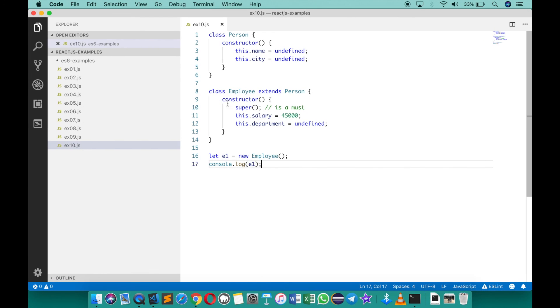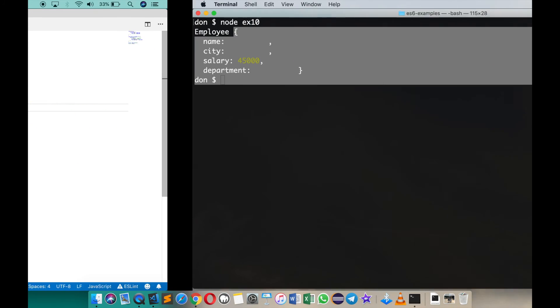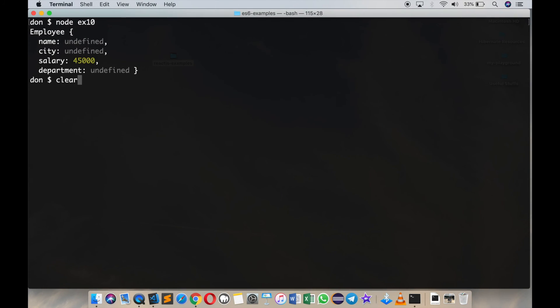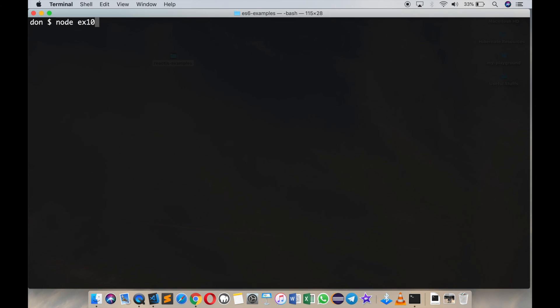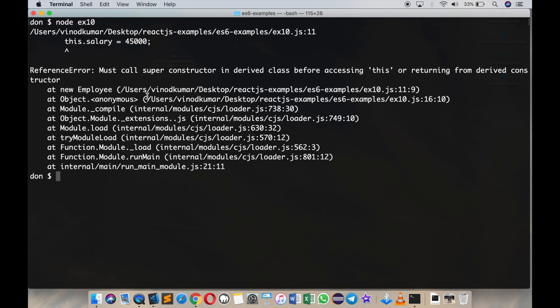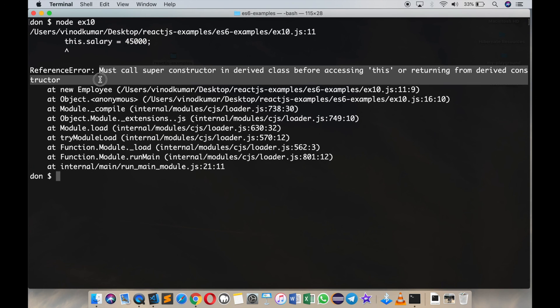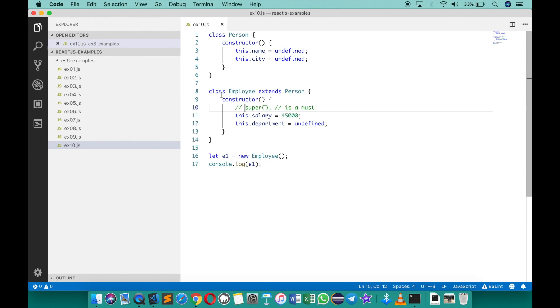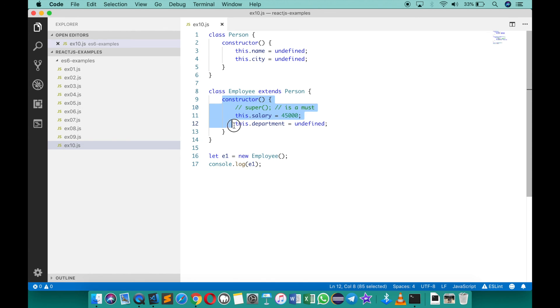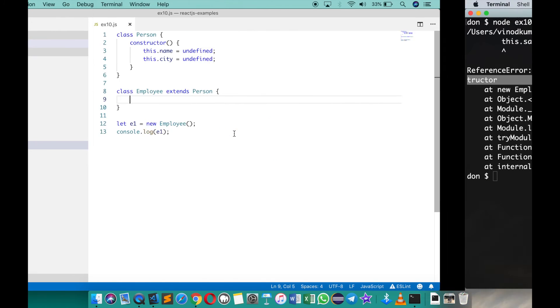So in case if I do not do this, then that's going to lead to a problem and it will mention anyway. You can see that it says must call super constructor in derived class before accessing this or returning from derived constructor. Now in case if you didn't have the constructor at all, that's not a problem.